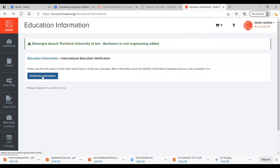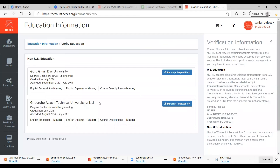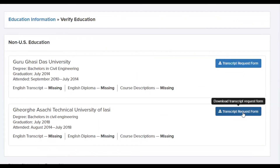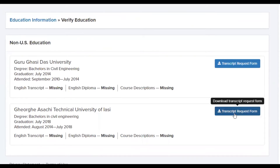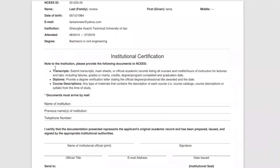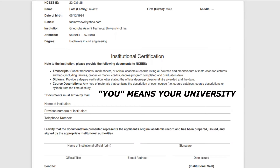Click on Verification Instructions, and here is the education you've just added. Click on the blue button that appears on the right side of your education. This is the transcript request form. This form has all the information in regards to your NCS account and what NCS needs from you in order to start the evaluation. You have to send transcripts, diploma, and course descriptions, and you have to make sure they're all in the English language.